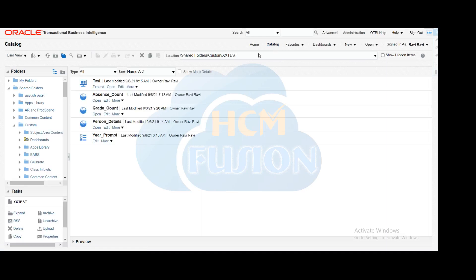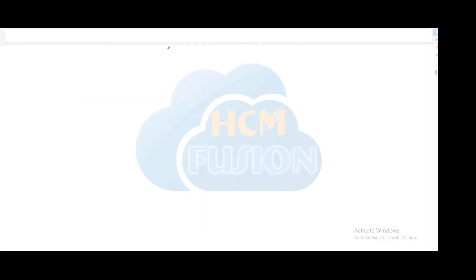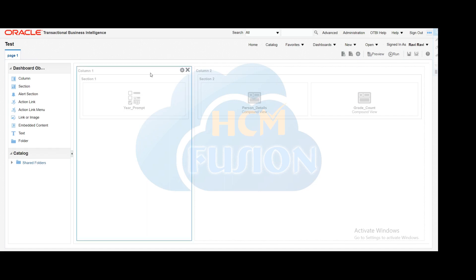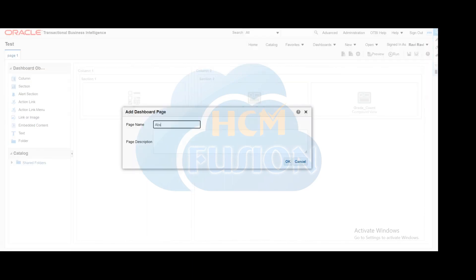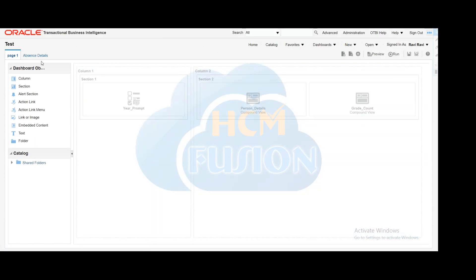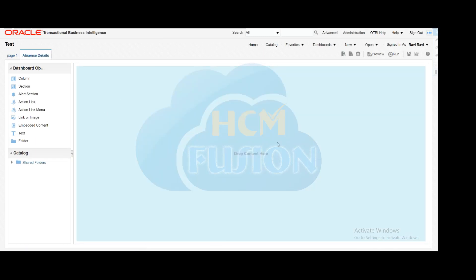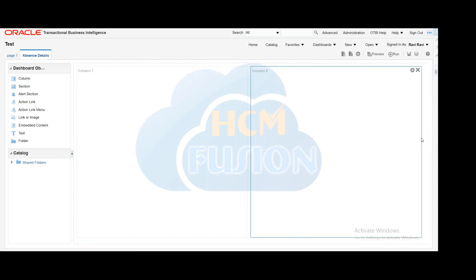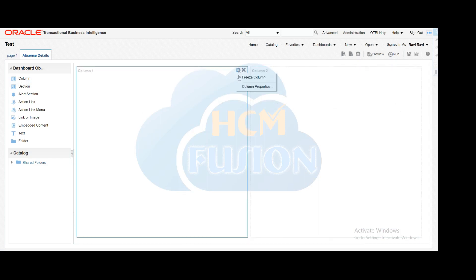Now we can go to the catalog and add one more tab in the same dashboard to create the multi-tab dashboard. We will open the dashboard in edit mode. This is the first tab. To create one more tab, you can click 'Add Dashboard Page' and give the page name. We are giving it the name 'Absence Details.' Now you can see there are two tabs — the first tab has our earlier dashboard, and in the 'Absence Details' tab we are going to create our new dashboard.